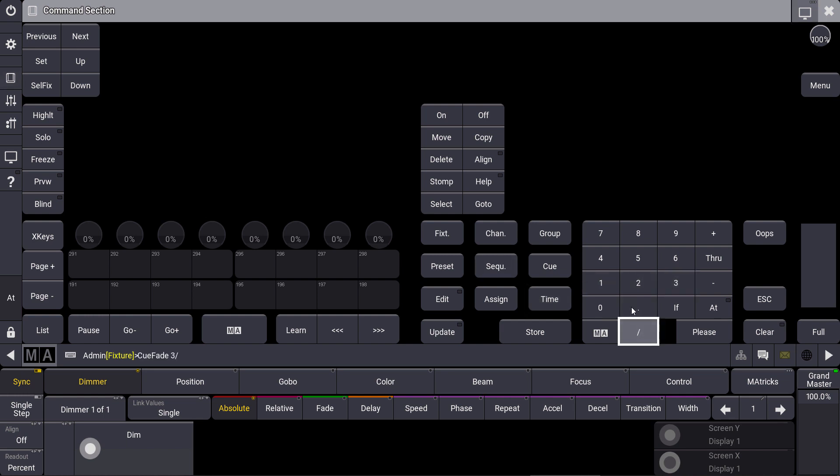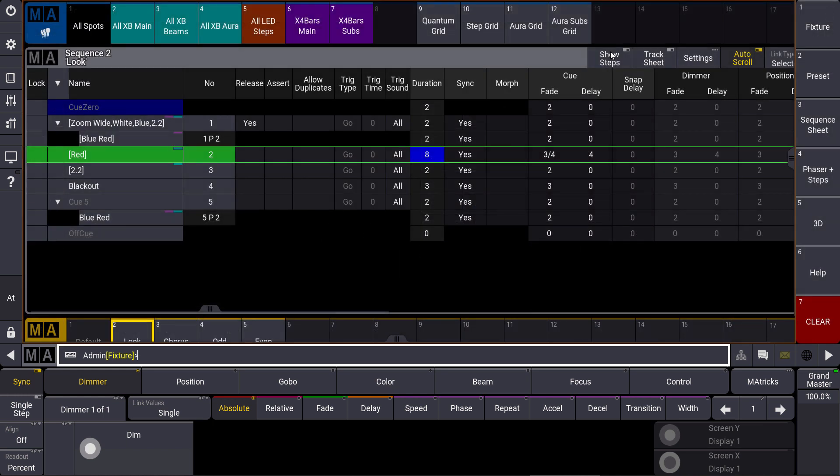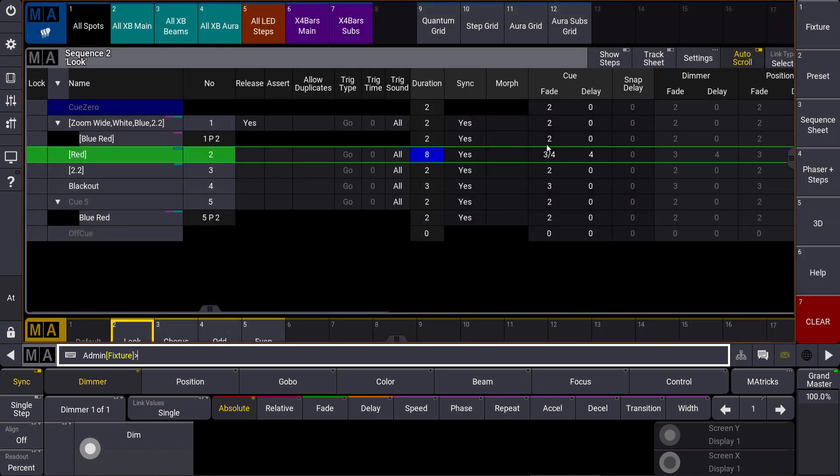Let's have a look at what changed. Now we can see that in the cue fade timing we have this 3 slash 4, which represents the in fade and the out fade. That means you can directly